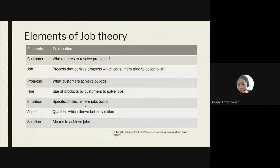Now the elements of the Jobs Theory. Consumers hire a product to do a job — it's the process that drives progress which consumers try to accomplish. Christensen also identified two types of hire: the 'big hire,' which is the purchasing of the product, and the 'little hire,' which is when the consumer keeps repeatedly using the product. You use products to resolve your issues or jobs.